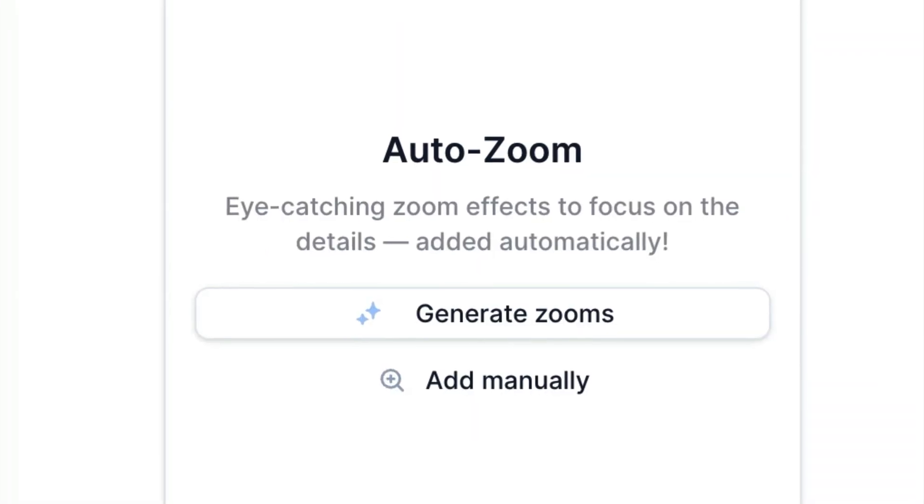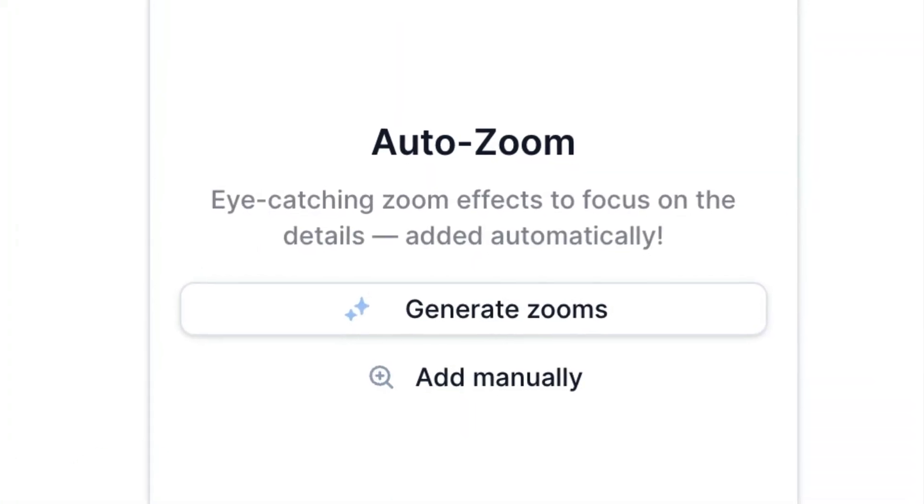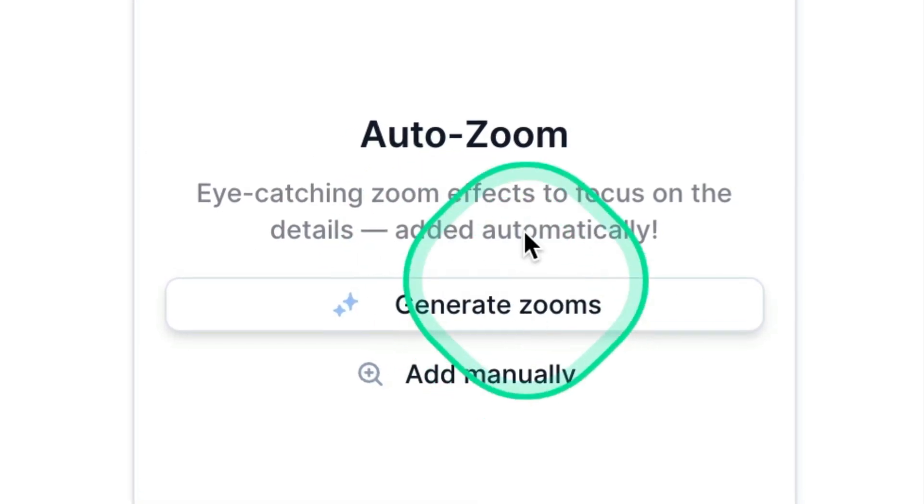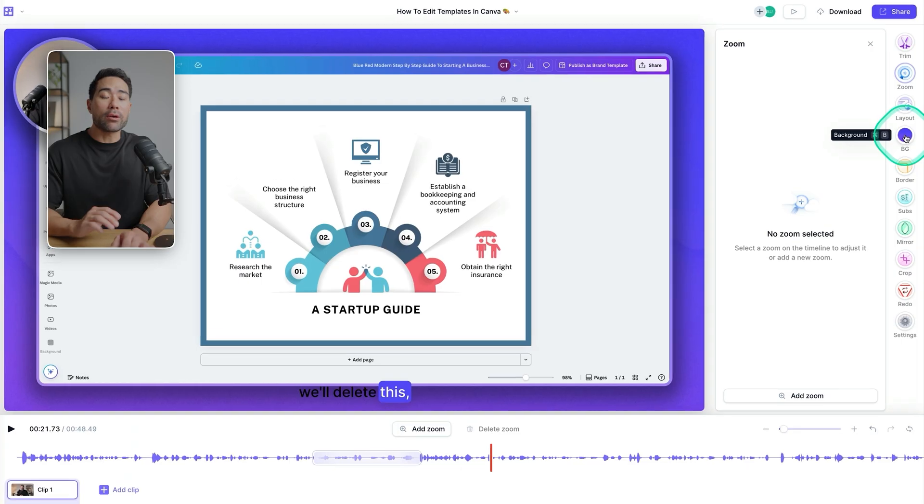Side note, if you use the Teller macOS app, you do get the ability to generate zooms automatically using auto zoom.